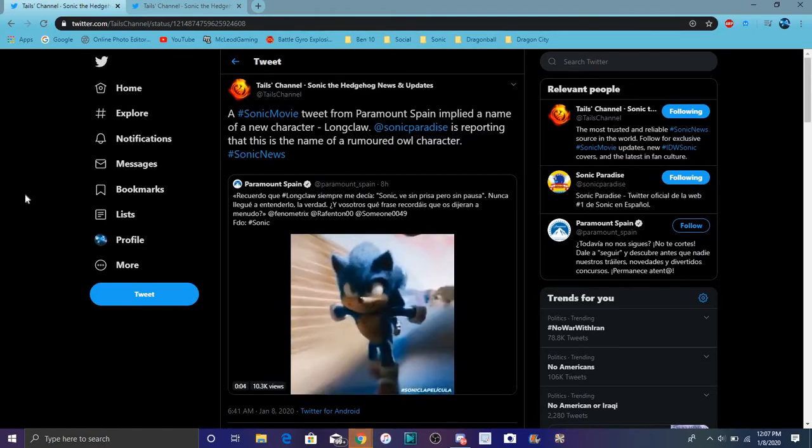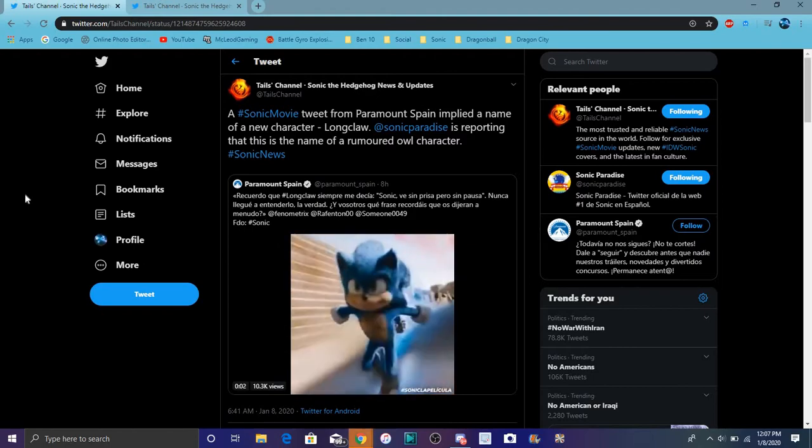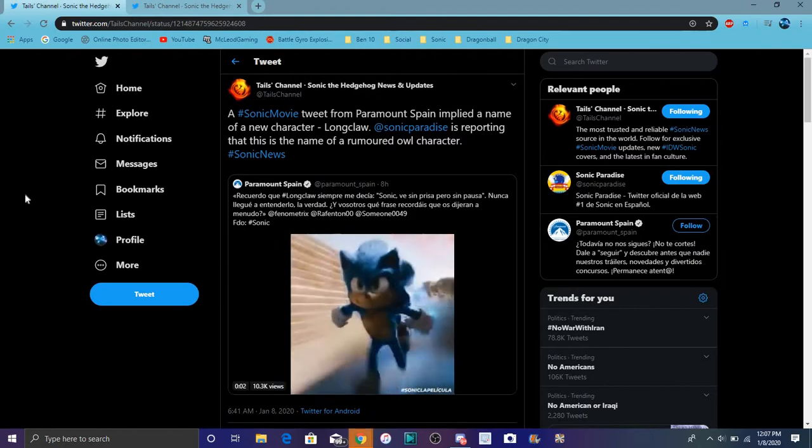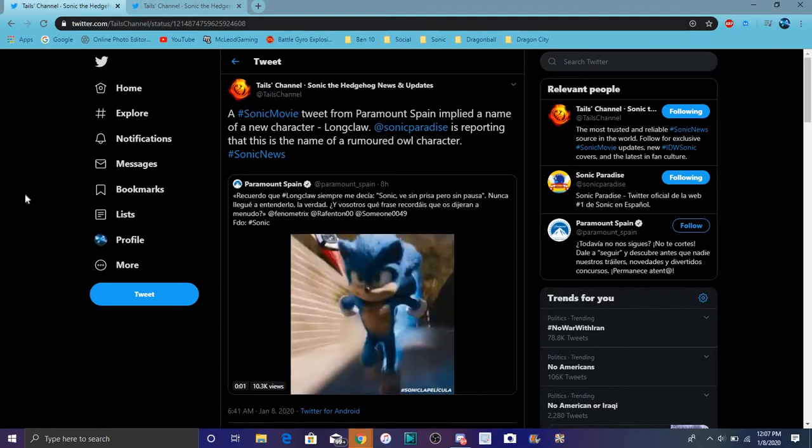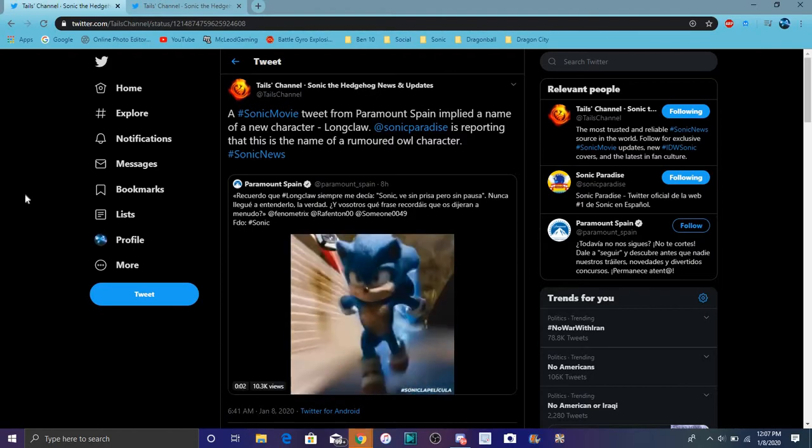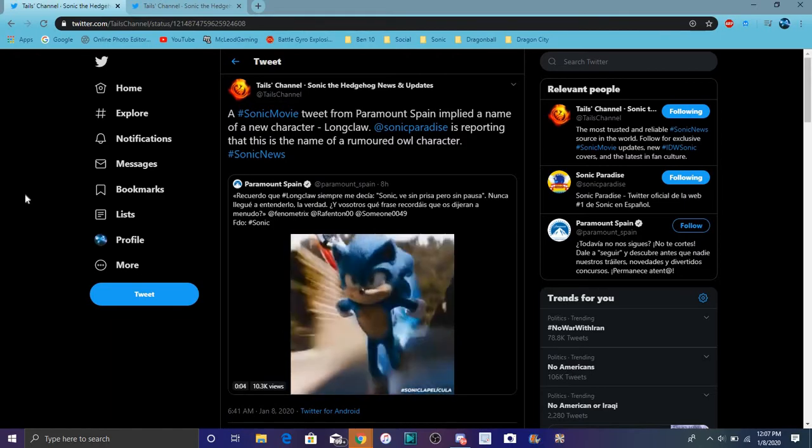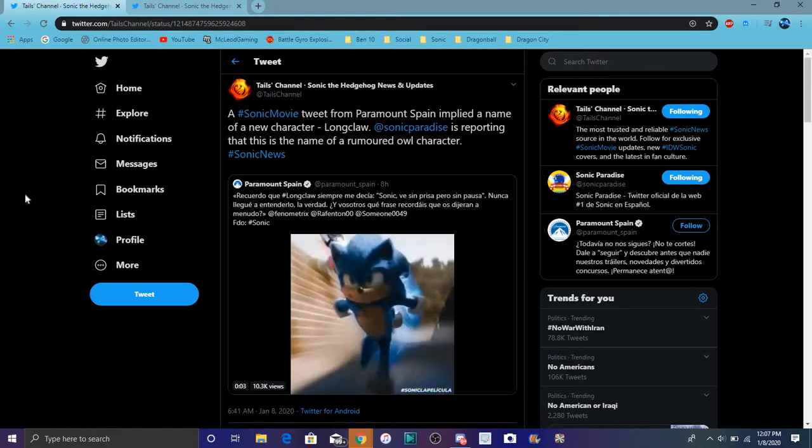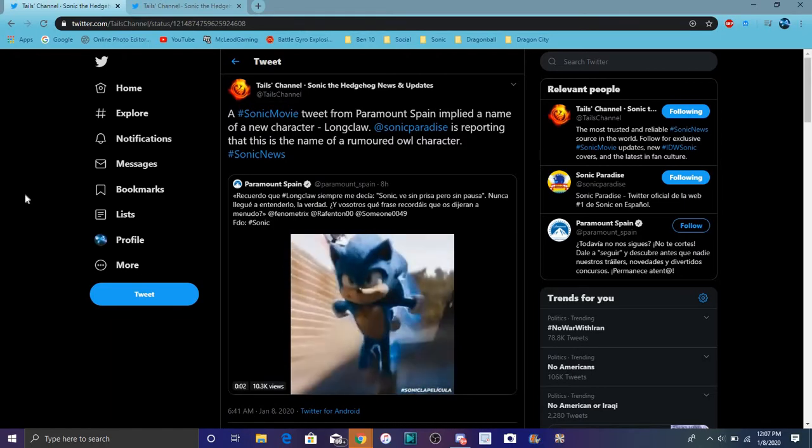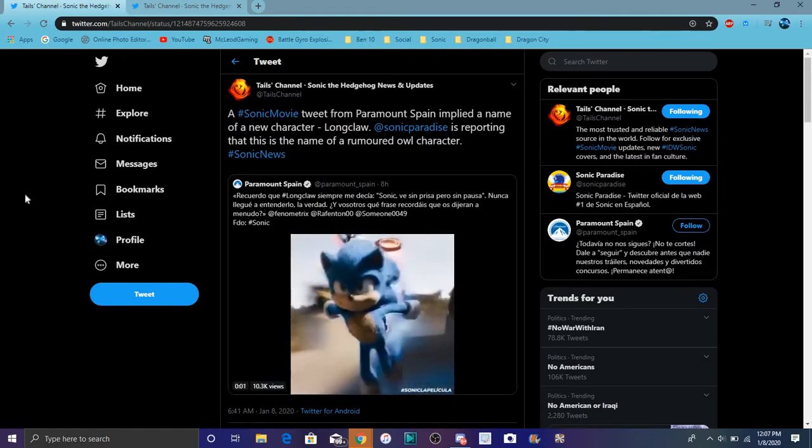But yeah, we did actually get some new news from Tails' channel and also from Sonic Paradise and Paramount in Spain. So shout out to all those leaks. I'll link everything below, like all the leaks I got from everything.